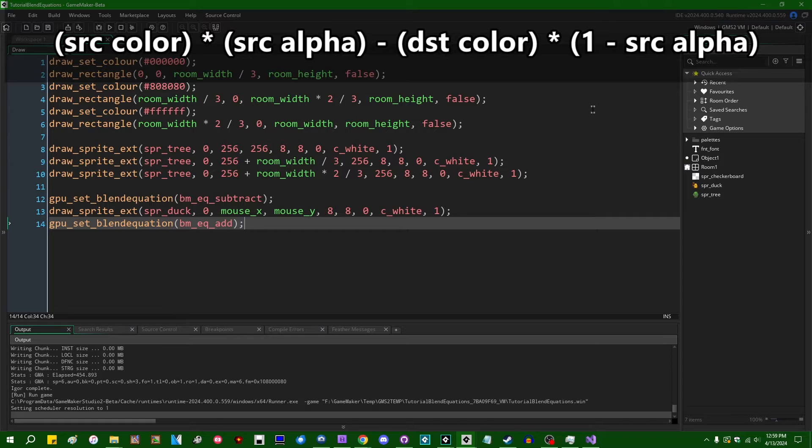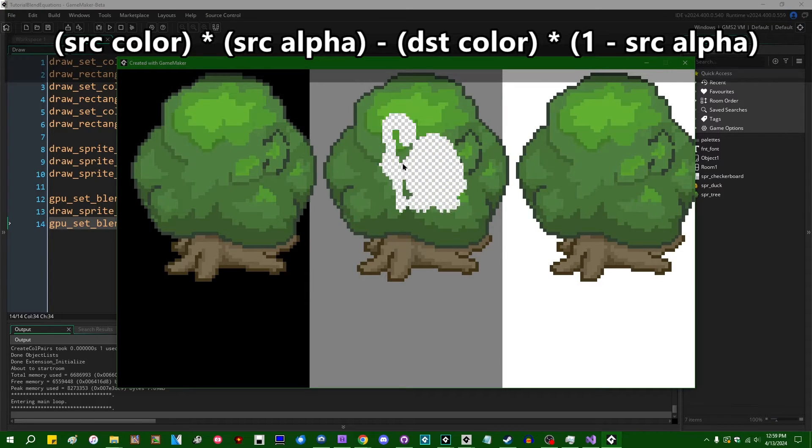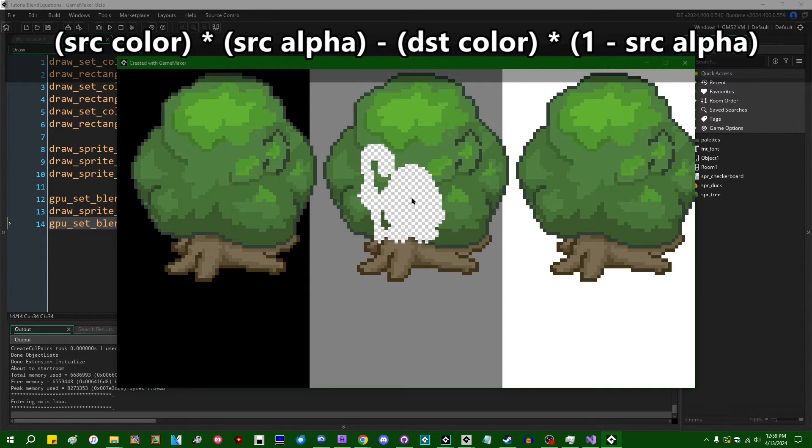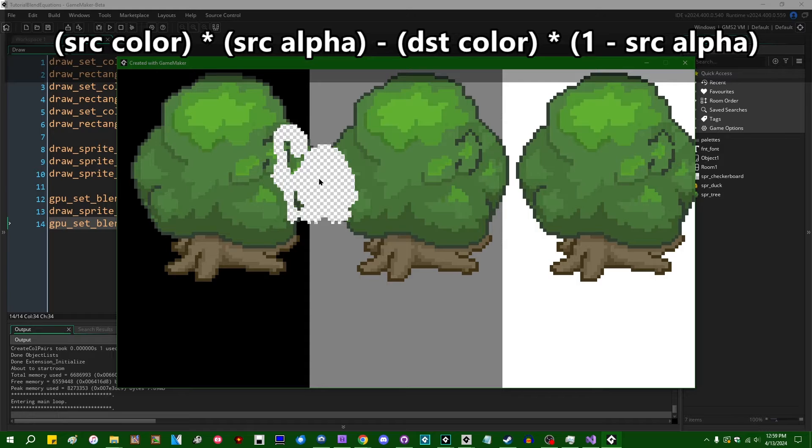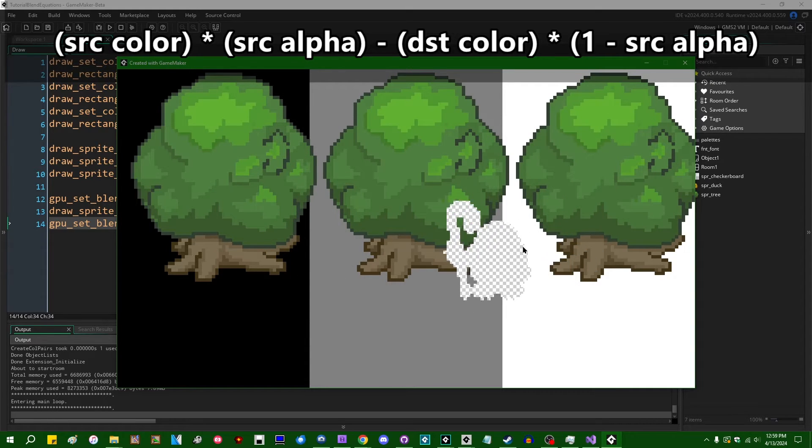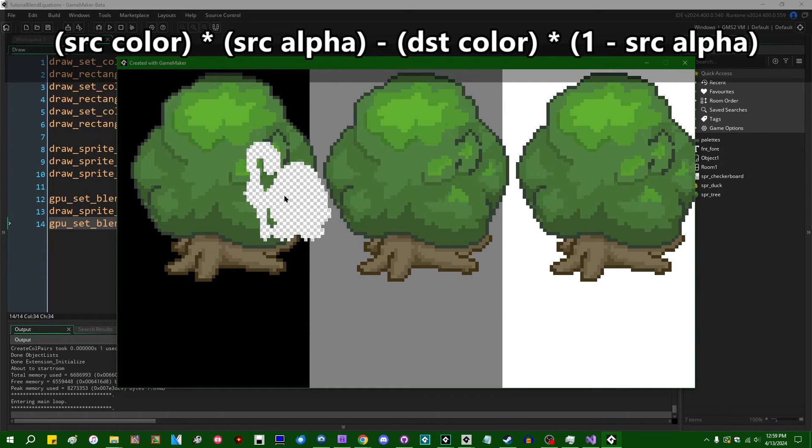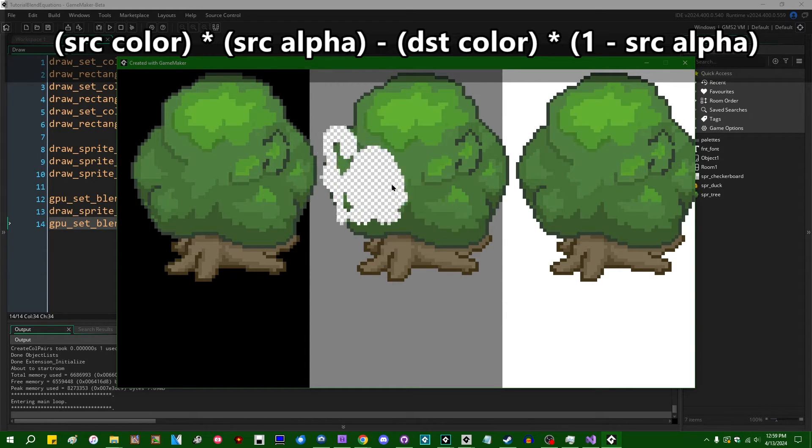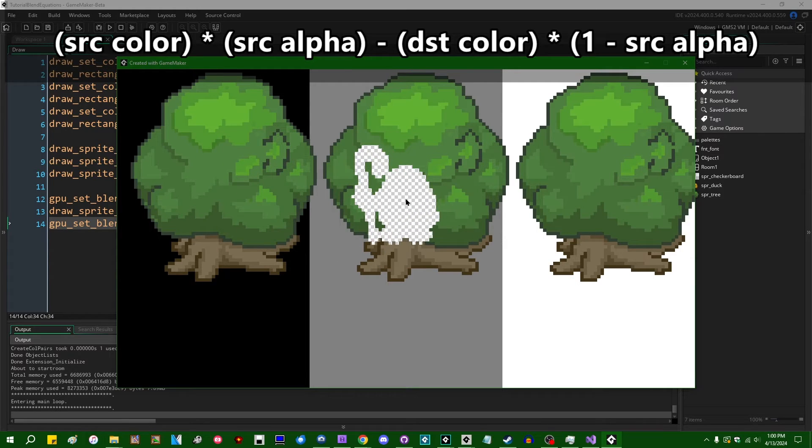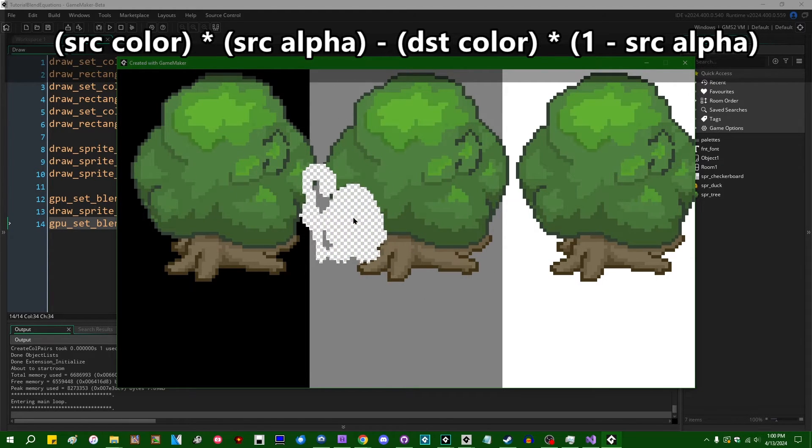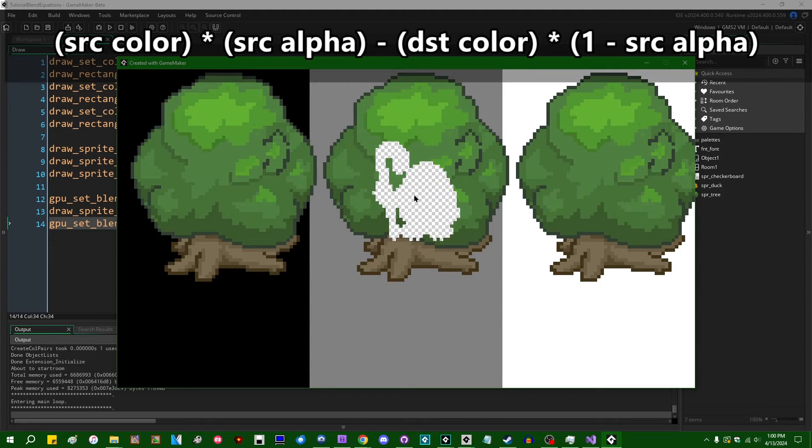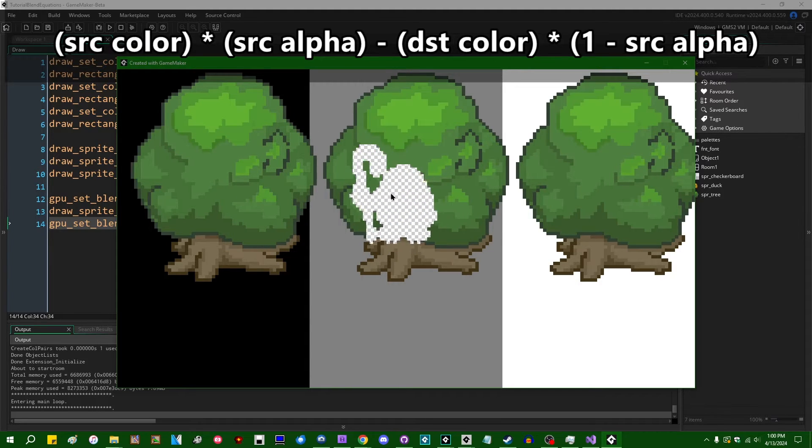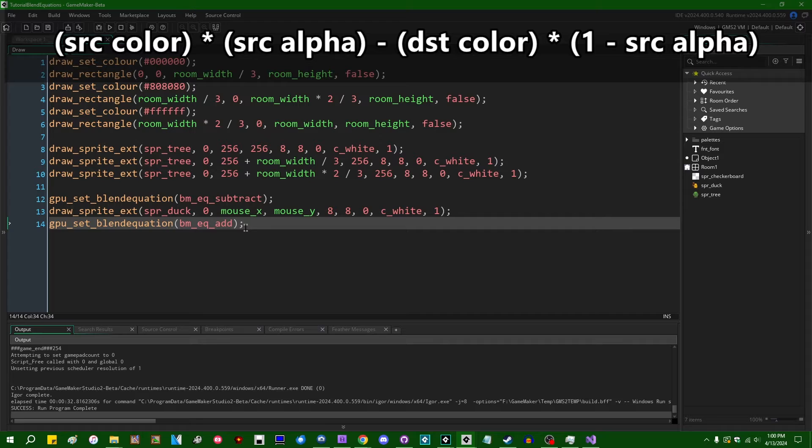If I run the game, we are going to see that we are basically punching a hole through the image that we're drawing, and that is because we are also doing subtractive blending with the alpha channel. And this is why it may sometimes be important to separate the color and the alpha blend equations when you're messing around with this.